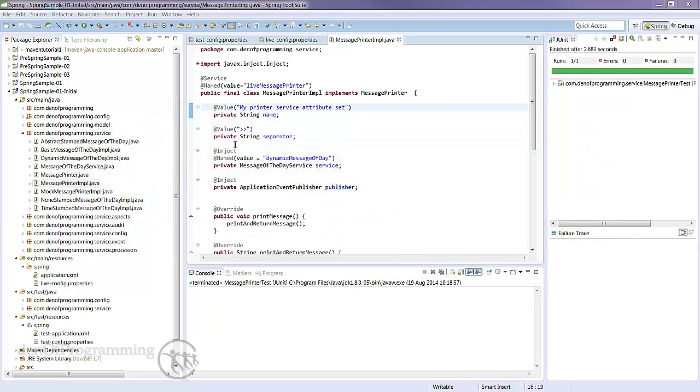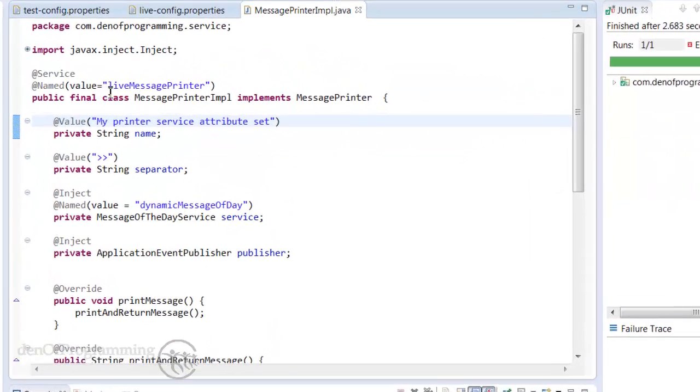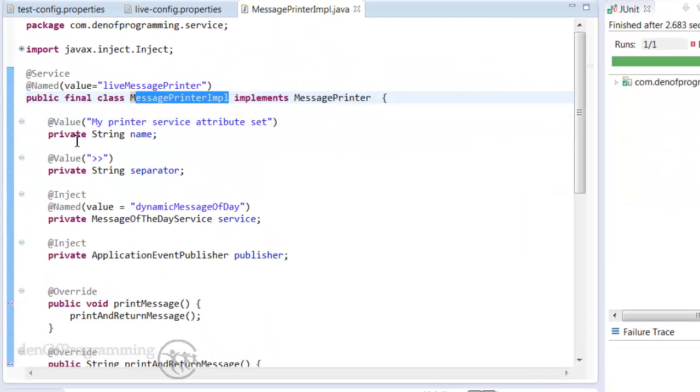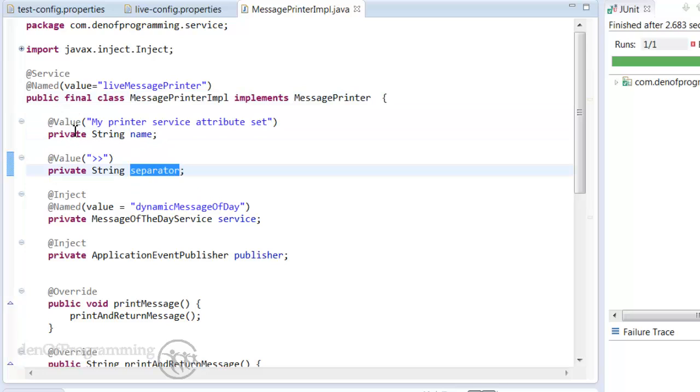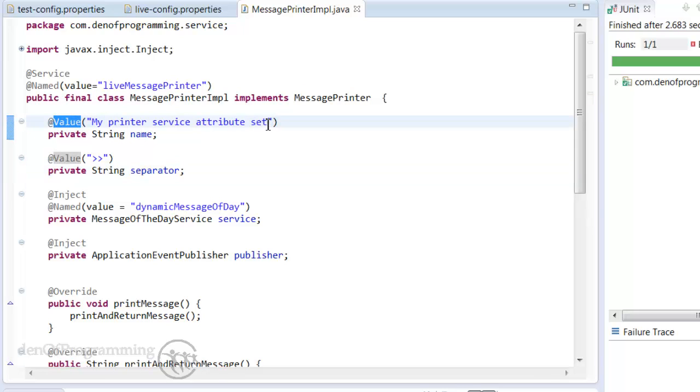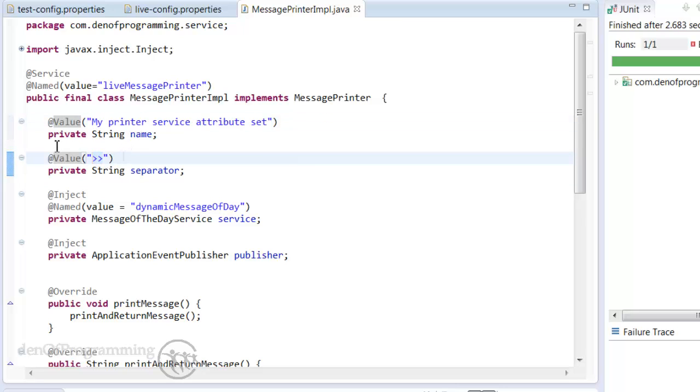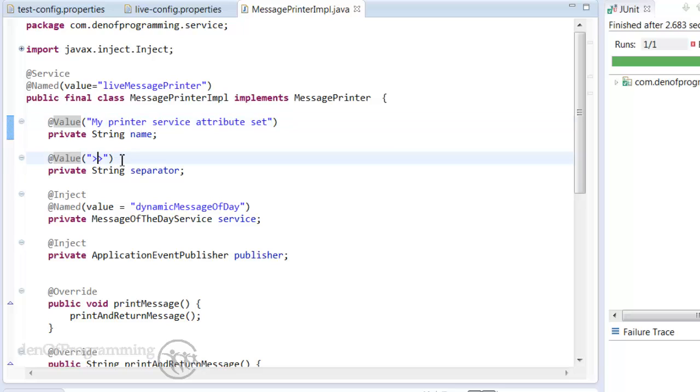So just as an example I'd like to revisit our message printer import class and as you notice we've got a couple of attributes here. We've got a name and a separator and we've annotated these attributes with the value annotation and a hardcoded string is set. Now I'm going to use the property placeholder configurer to change this so we can dynamically set these strings in a properties file so they're no longer dependent or hardwired into the code base.